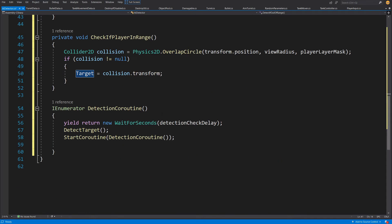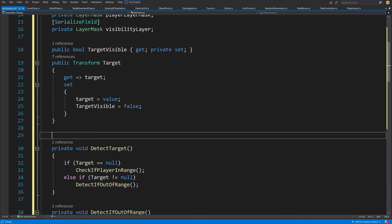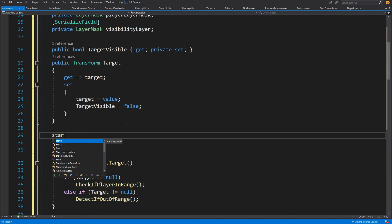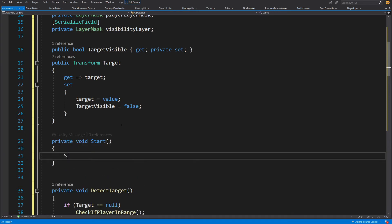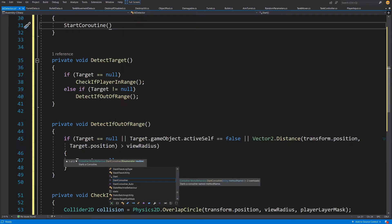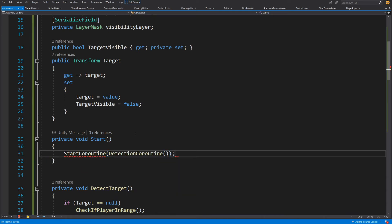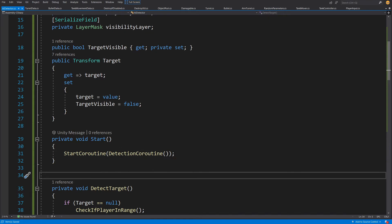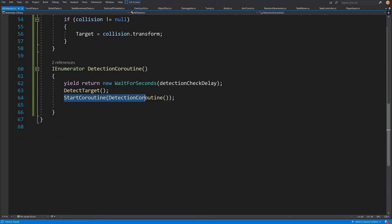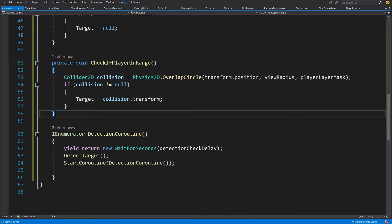Last thing is to run this coroutine somewhere, so we simply do it in our Start method. We call StartCoroutine and pass the name of our coroutine, which is called detection coroutine. This calls the coroutine at start, and the coroutine restarts itself and will never stop until we destroy this enemy game object.